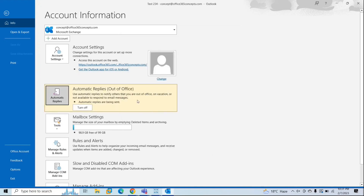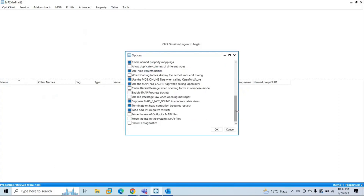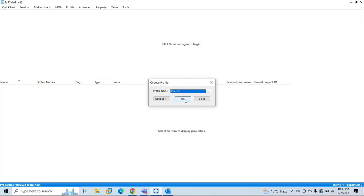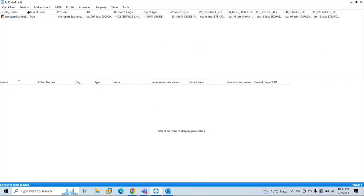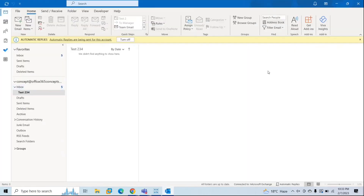Now automatic replies, or out of office, is enabled on my mailbox. Whoever sends an email to me will get the message that I'm not available for next five days. Now let's go to MFC MAPI tool. Go to Tools, then Options. Scroll down and make sure these two options are checked: MDB_online and MAPI_no_cache. Click OK. Next, we will load the Outlook profile within this tool. If you have multiple Outlook profiles, click the dropdown to list them all. I have only one profile.